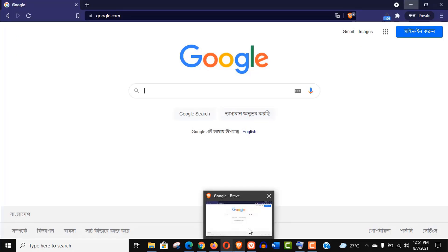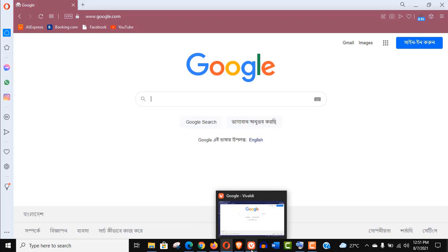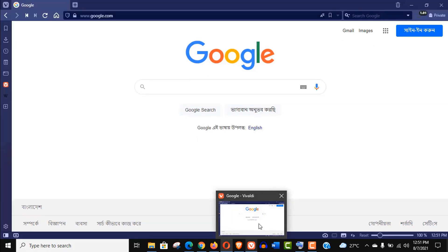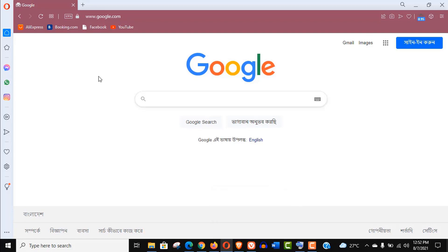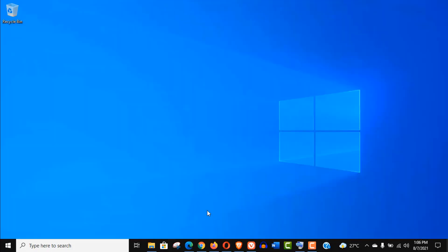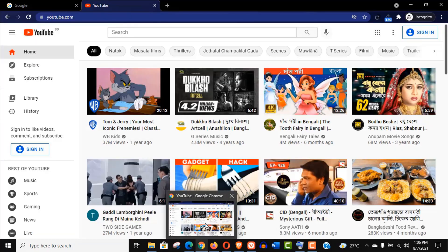Brave browser takes 1.06 seconds and Vivaldi takes 0.95 seconds, exactly like Opera browser. Let's start the second test with youtube.com.